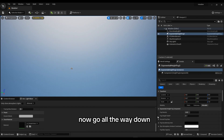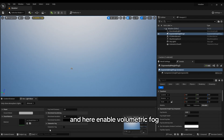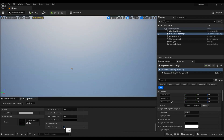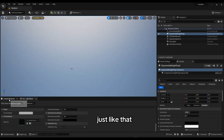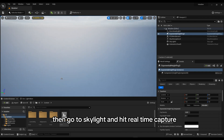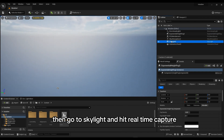Now go all the way down and enable Volumetric Fog, just like that. Then go to Skylight and hit Real-Time Capture.